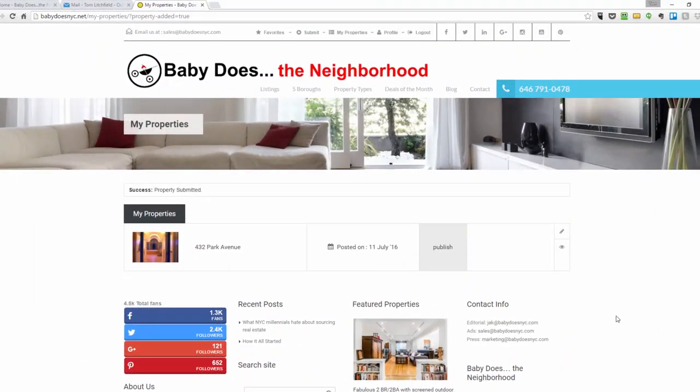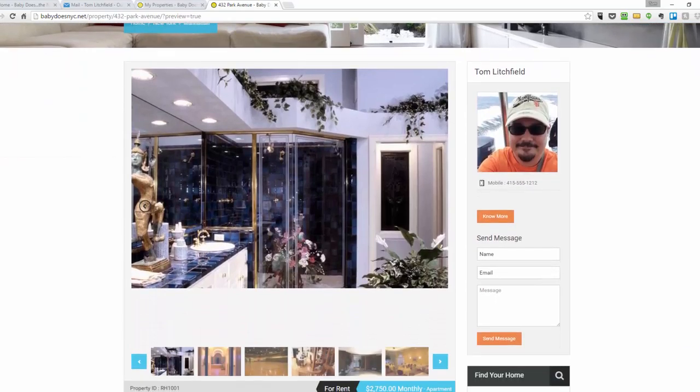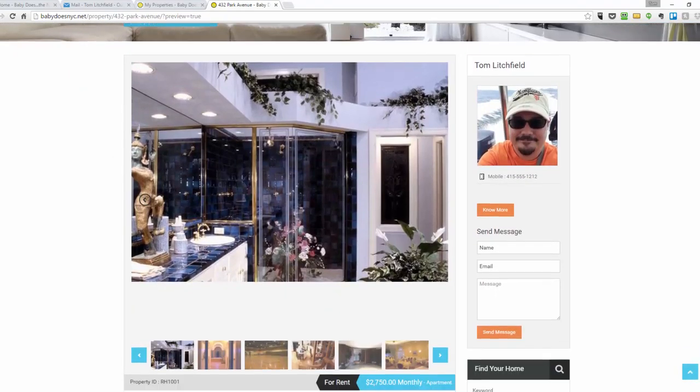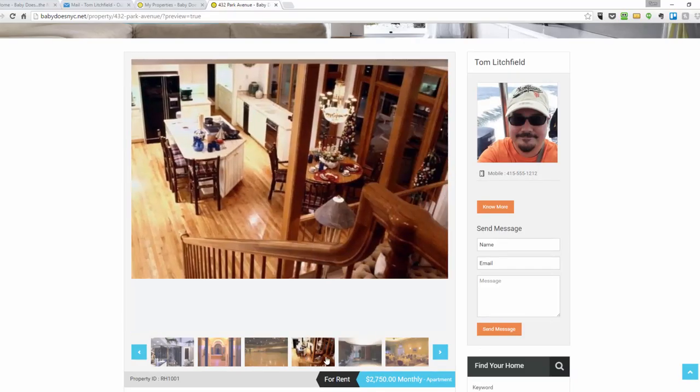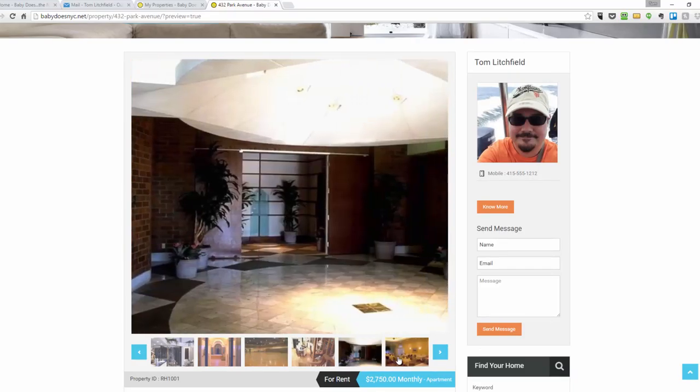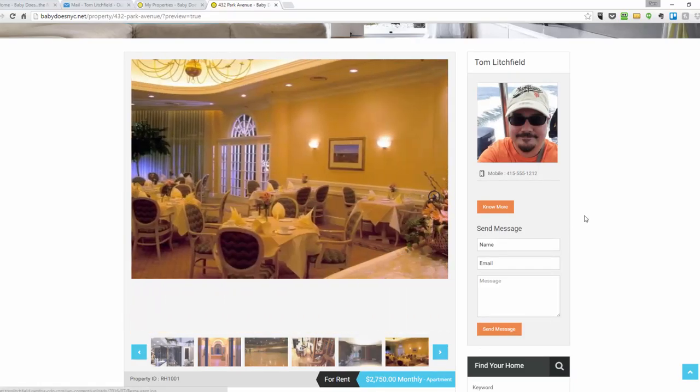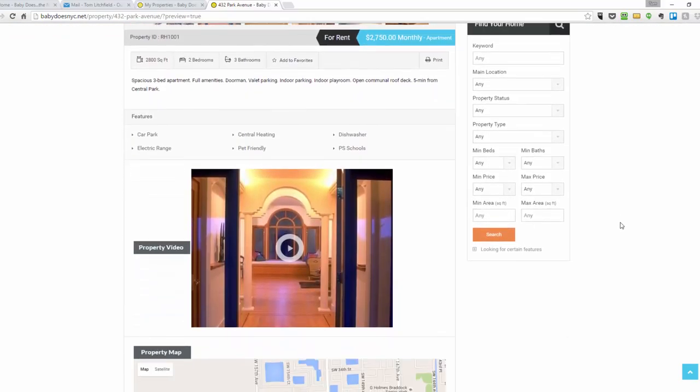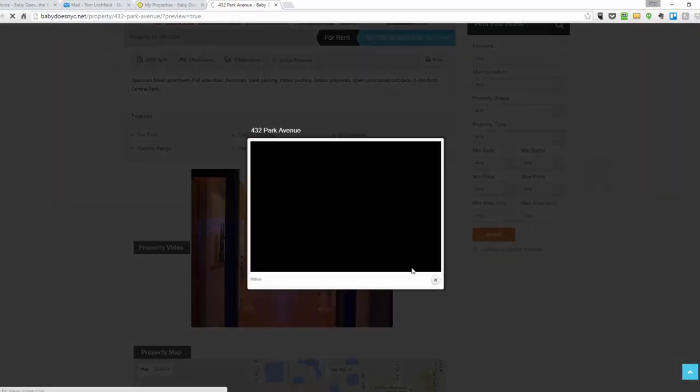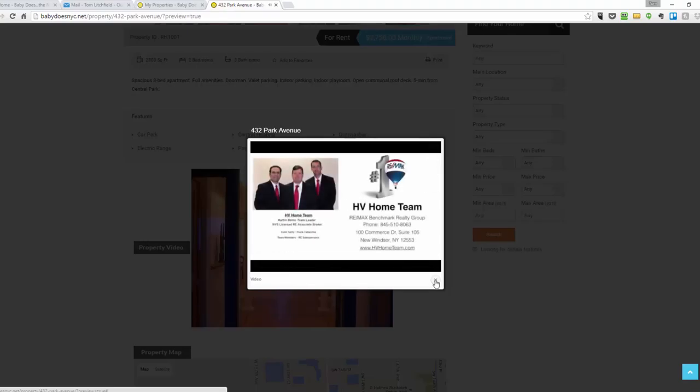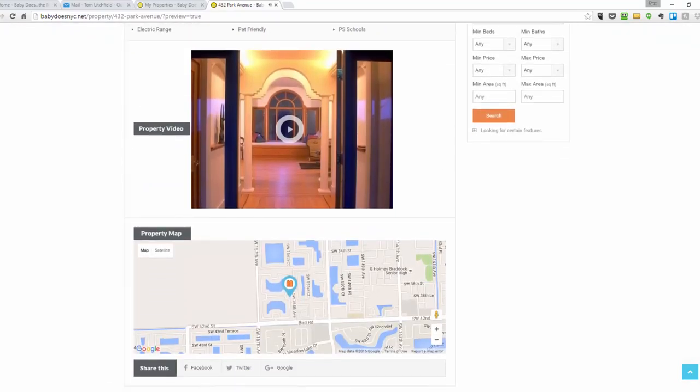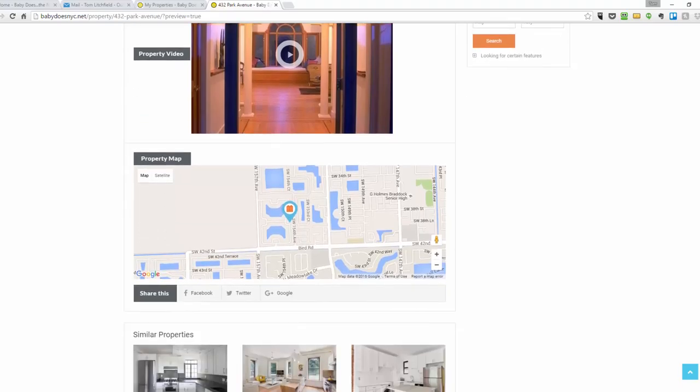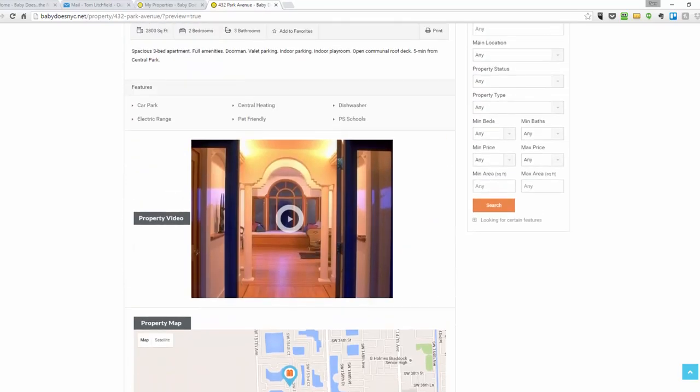Okay, we're back and my listing was approved. Let's take a look at it. Here are the pictures that I uploaded, the details that I entered, the property video, the map and everything else.